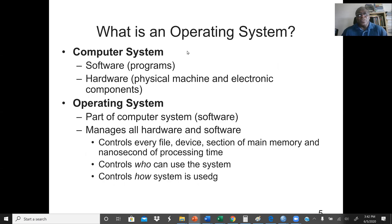What is an operating system? An operating system is a software. We have two types of software: application software and system software. An operating system is a system software. System software is any software that normally interacts with and manages the computer hardware. For example, antivirus software is also a system software because it interacts with the computer hardware.